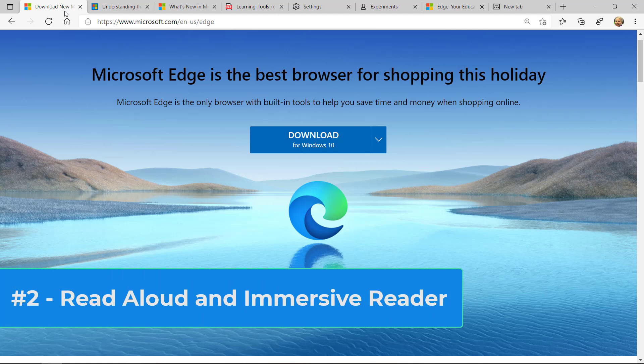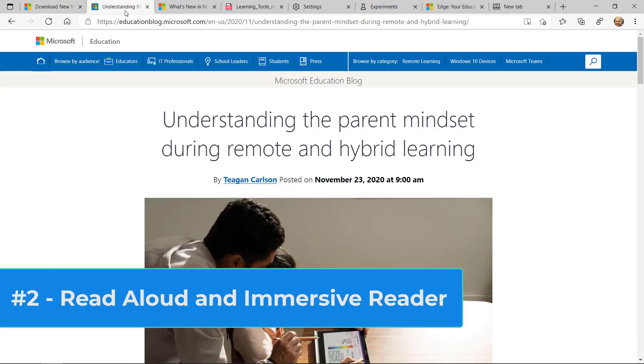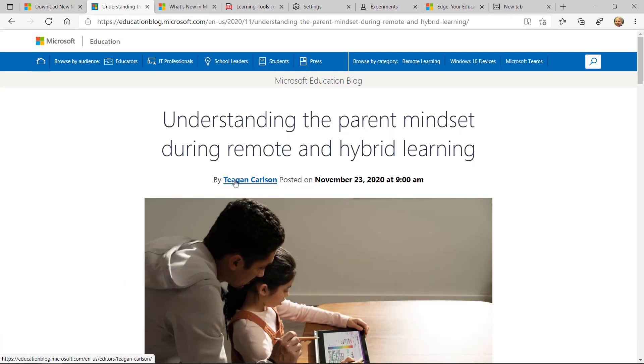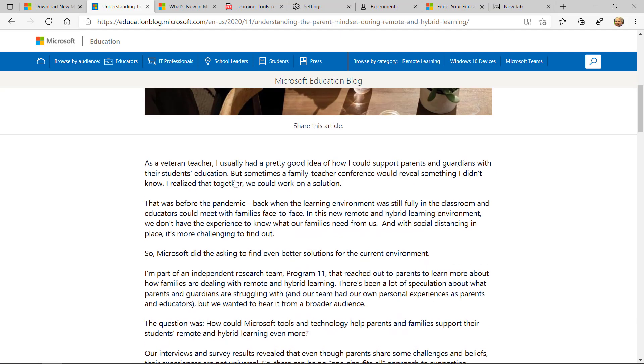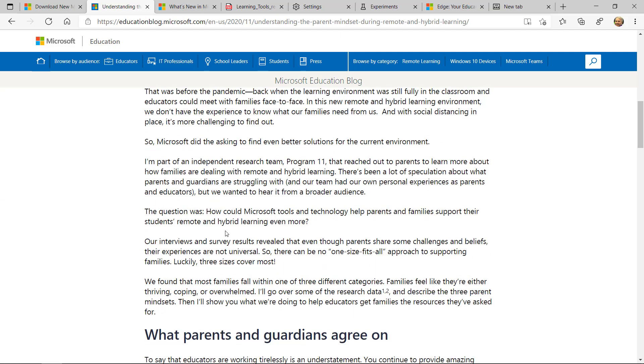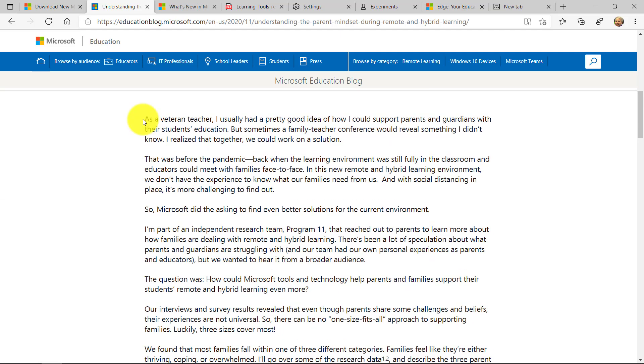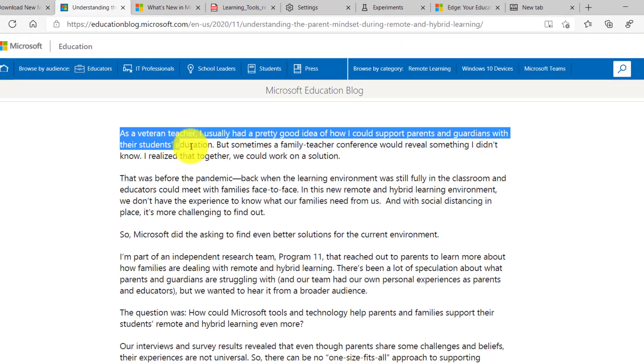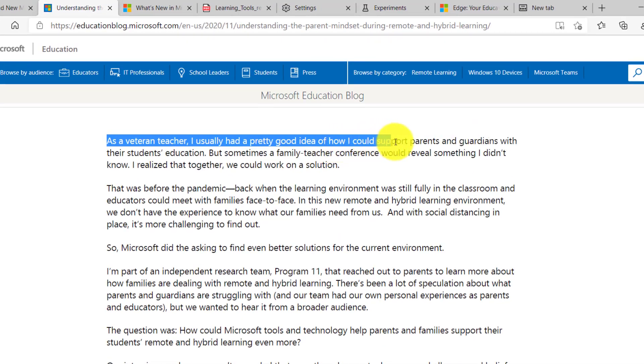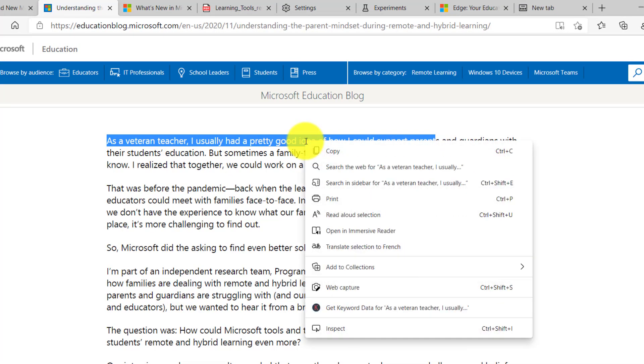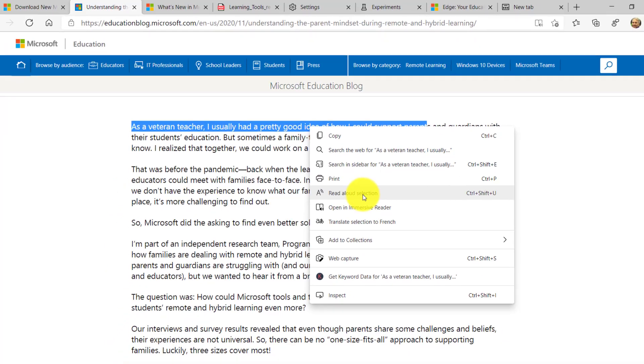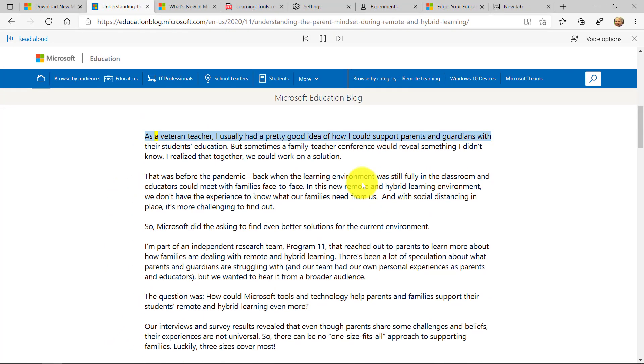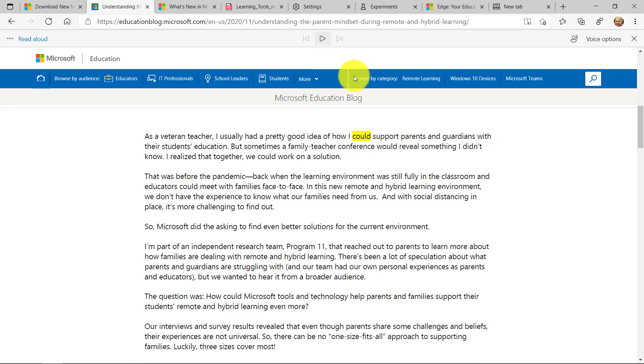Feature number two is my very favorite in the world, which is the immersive reader as well as read aloud. So I'm here on any old web page and I'm going to select some text and I want to hear that read out loud. So I'm going to select some text here. I'm going to right click and choose read aloud and you'll see word in line highlighting. So this is any web page. You can select text and read aloud.